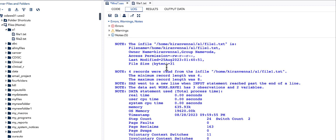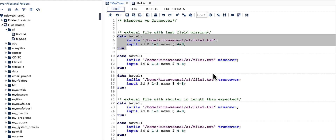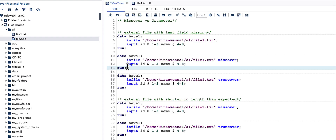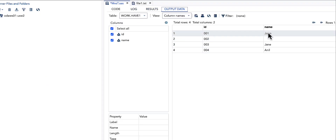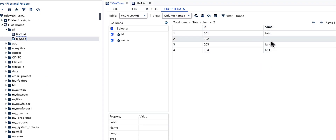We can change this default behavior either by using the MISSOVER option in our INFILE statement, or by using TRUNKOVER. Let us first try out the MISSOVER option using the same file as before and see the result.